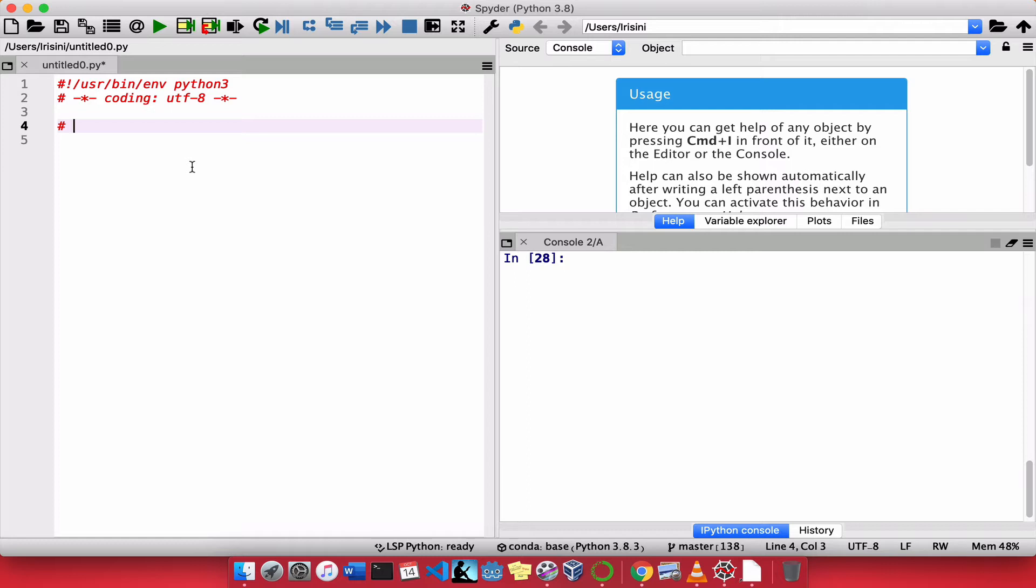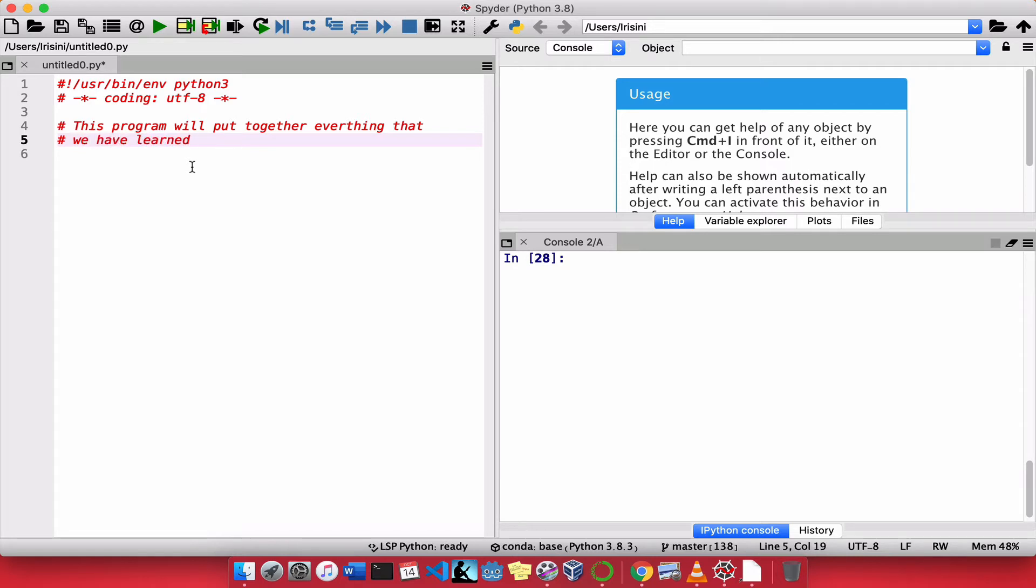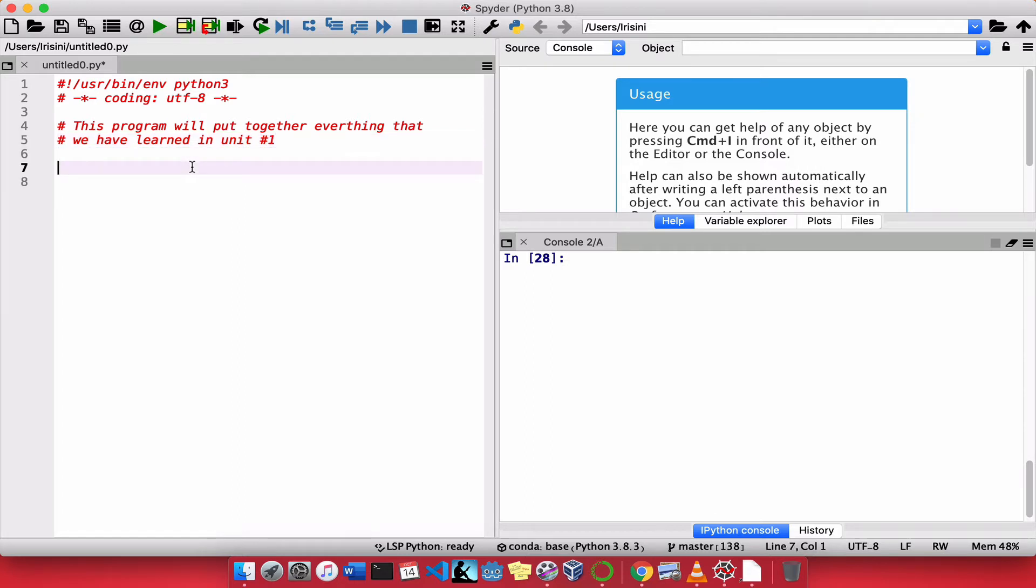And I will say what this program does. So this program will put together everything that we have learned in unit number one. So Python doesn't care about the comments. It ignores them. And this applies to all languages as well. So it doesn't matter if later on you learn another language. Once you use comments in those languages, the language ignores them.